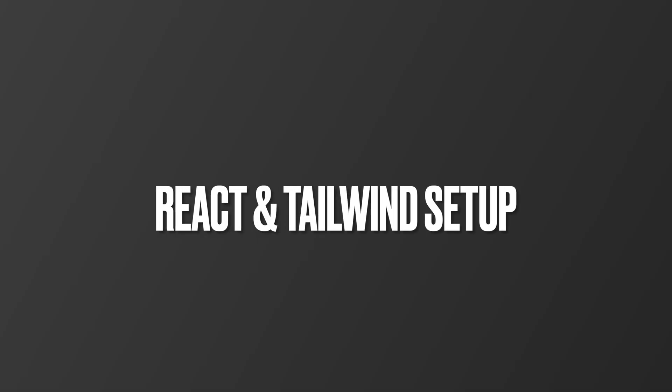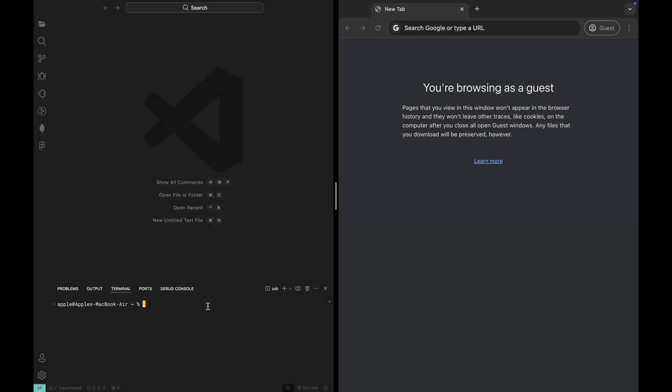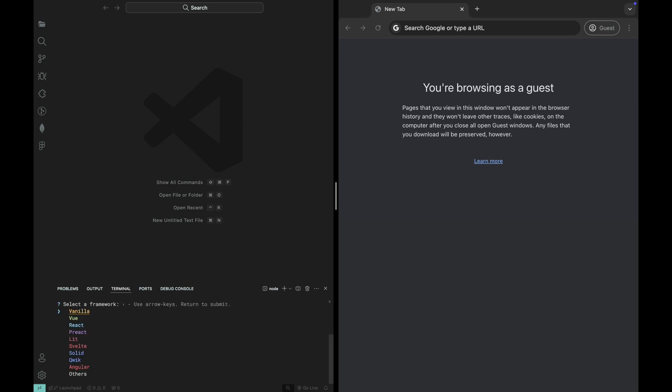Now, let's set up our React project with Tailwind CSS. First, let's create a new Vite project. Open your terminal and run the following command to initialize a new Vite app: npm create vite@latest. You'll be prompted to choose a project name and a framework. Choose React and JavaScript for a simple setup.